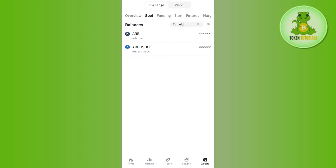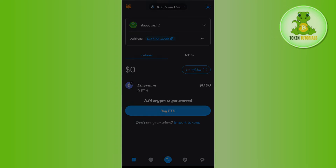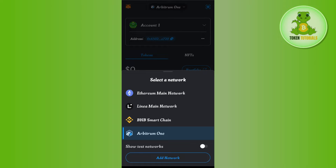It will ask you to add the deposit address. To find that deposit address, launch your MetaMask mobile application and log in to your account. Once you're successfully logged in, you need to select the Arbitrum network. To do this, tap on the drop-down arrow button at the top, and then select Arbitrum One.